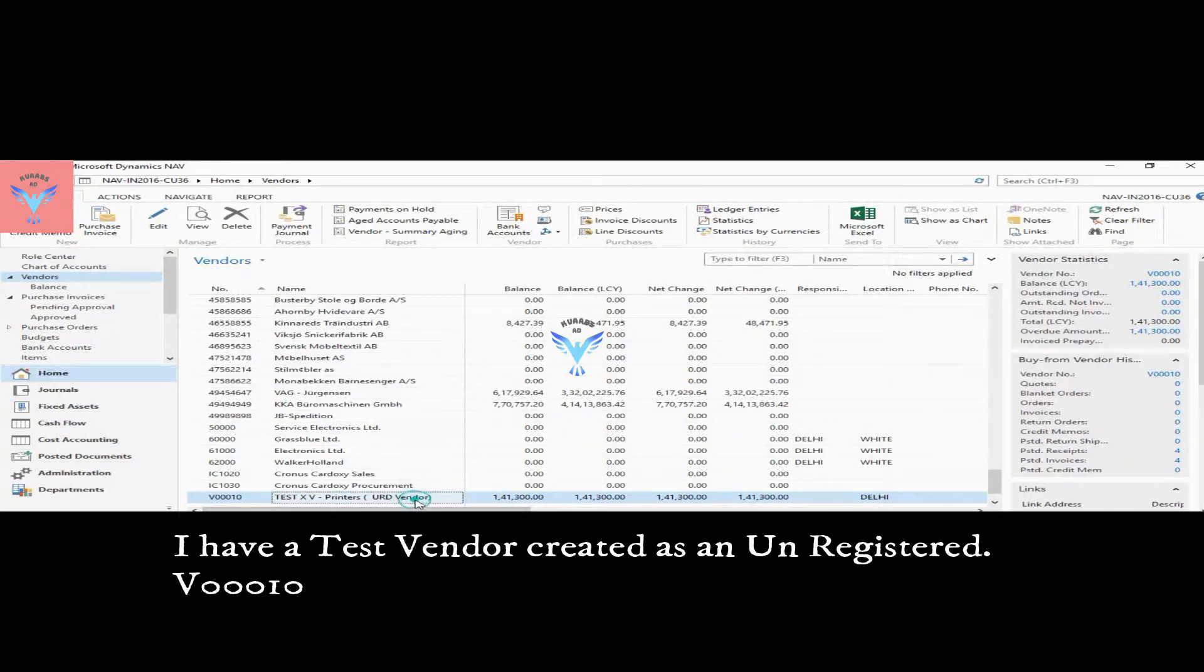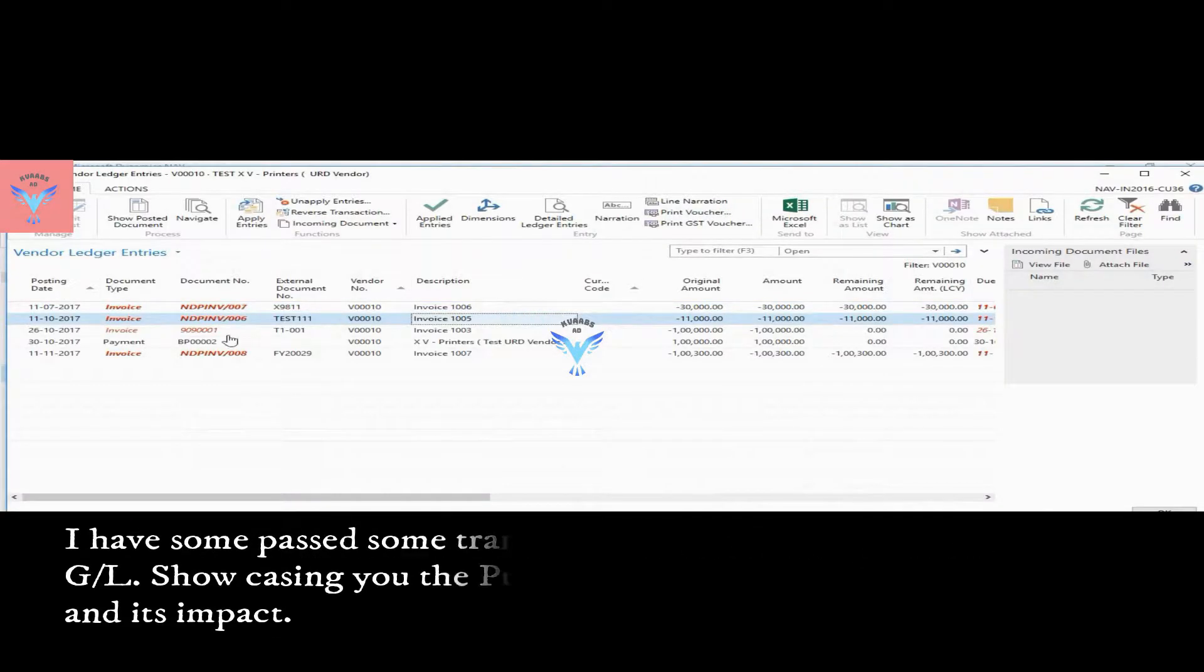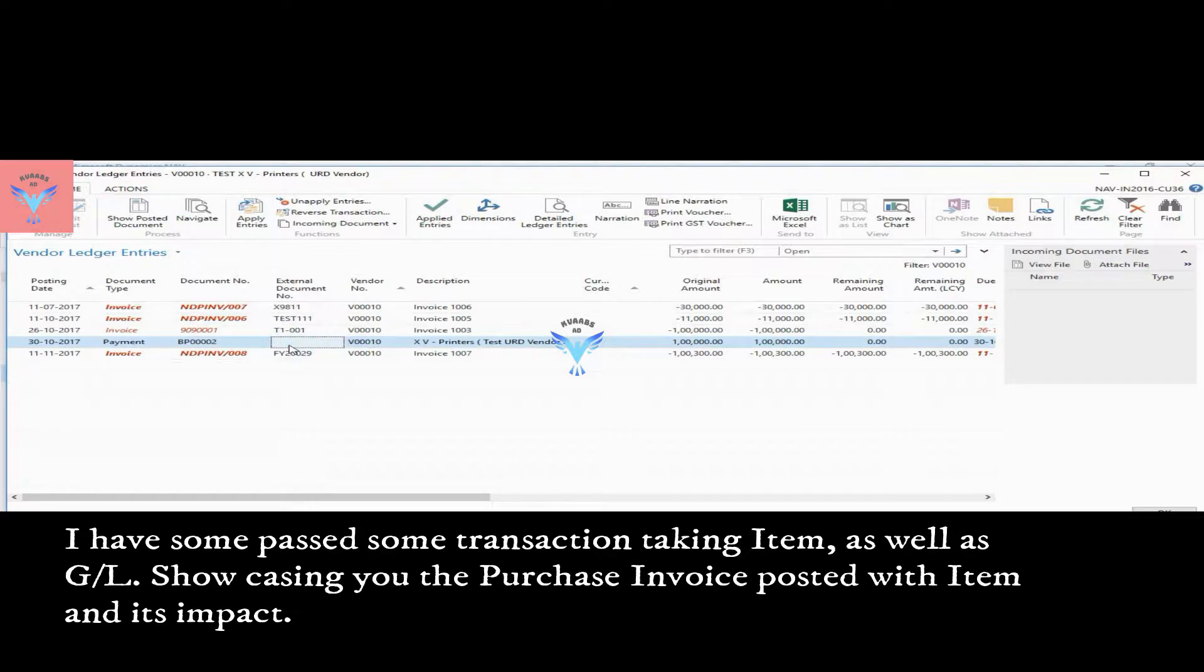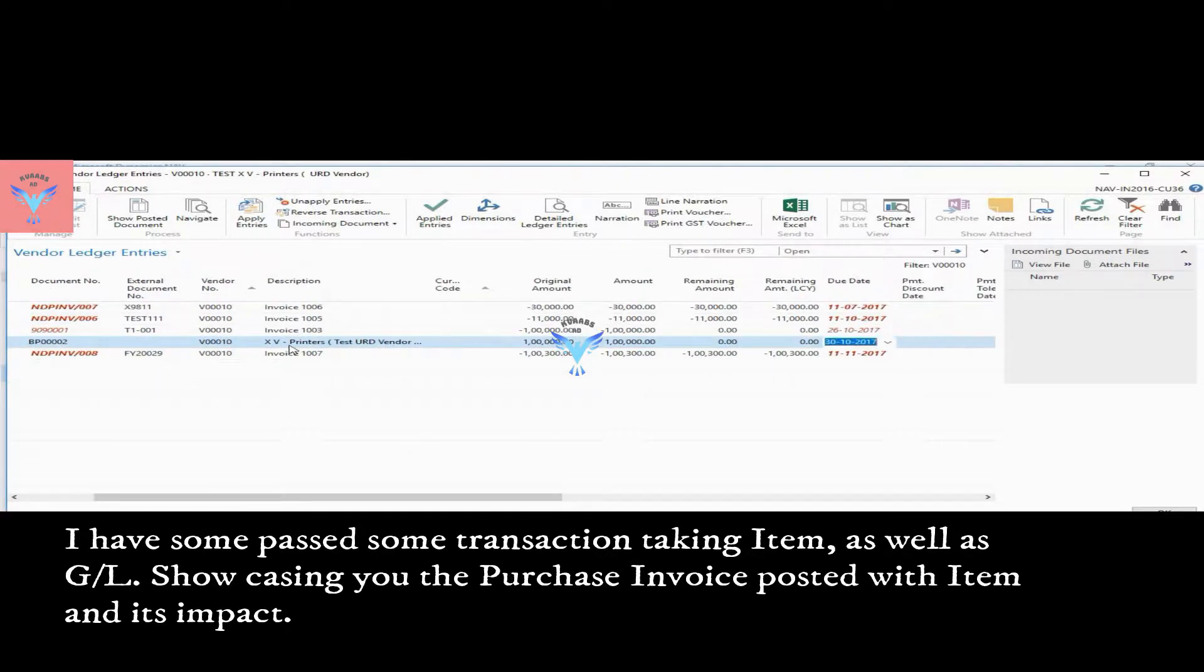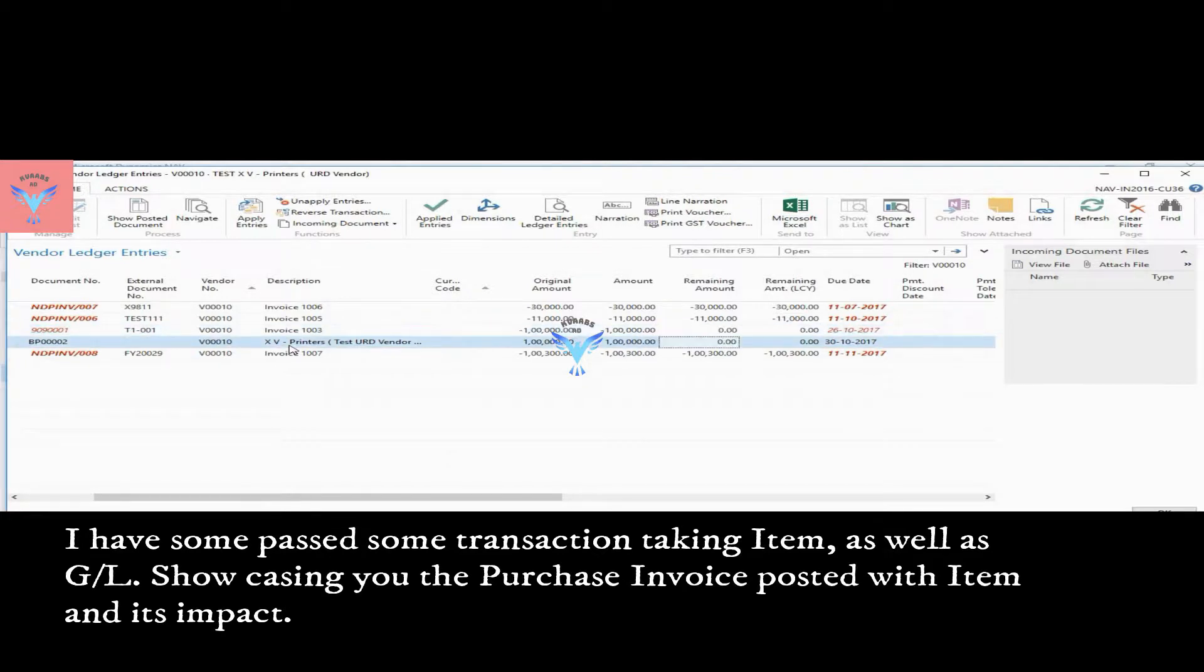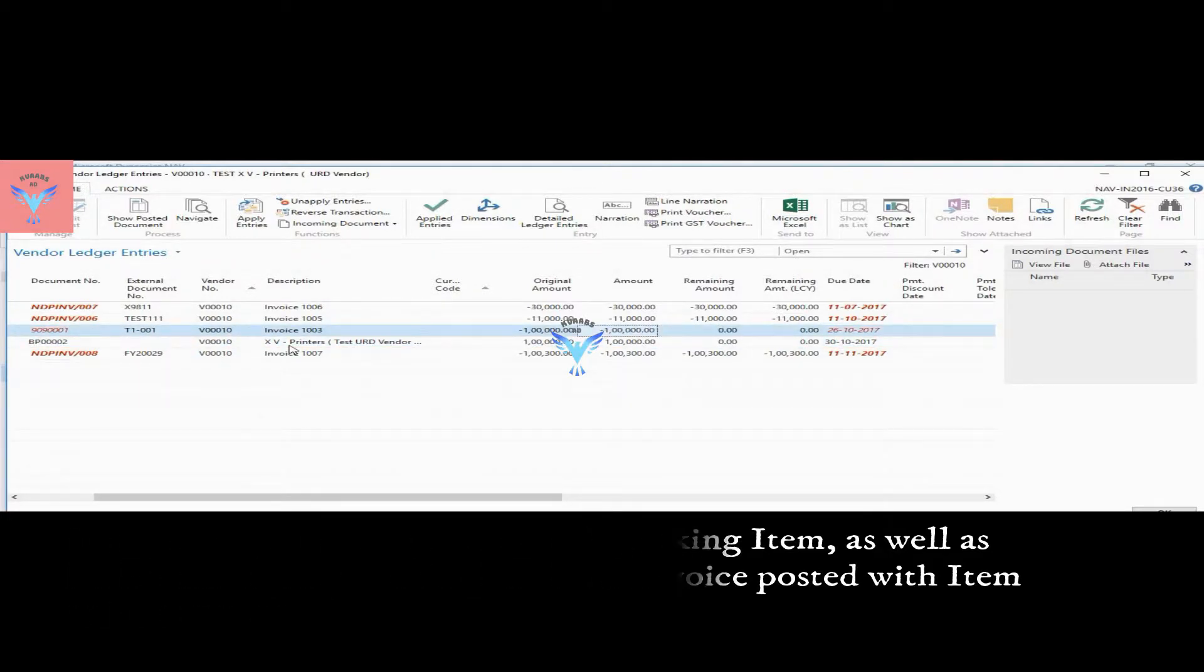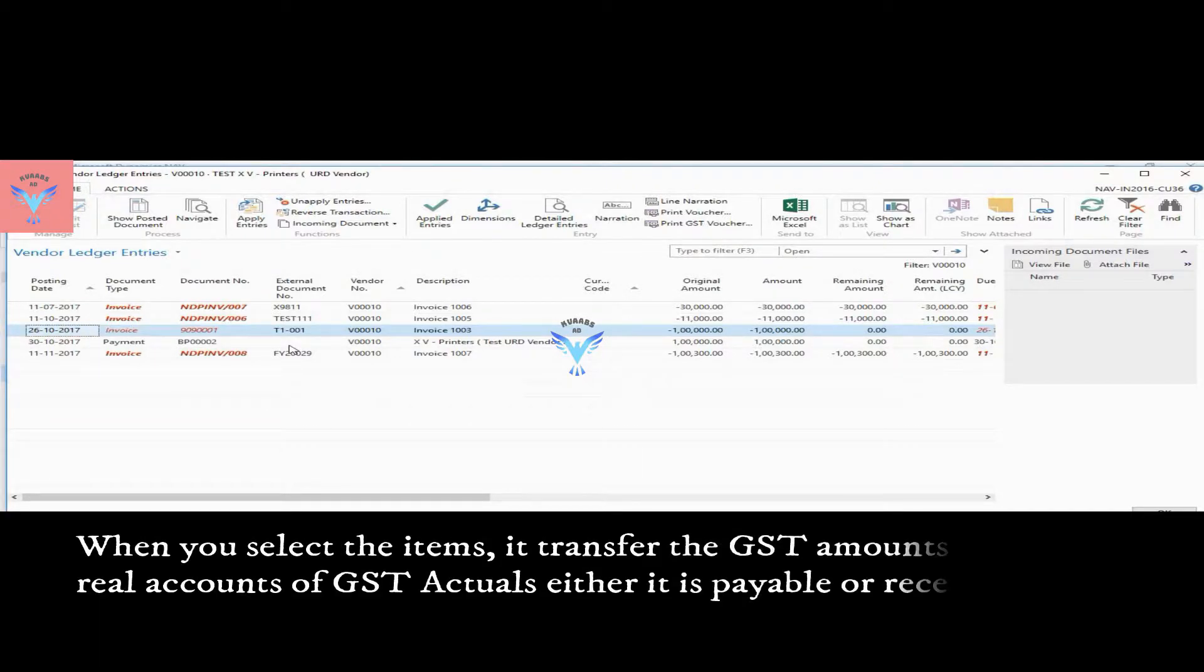If I select the transactions, these are entries. So I have five transactions in which for one transaction I have made the payment and applied that also, so there is no remaining amount in this case. But I want to show you one thing here, that for this case, that is the transaction passed on 26 October 2017.